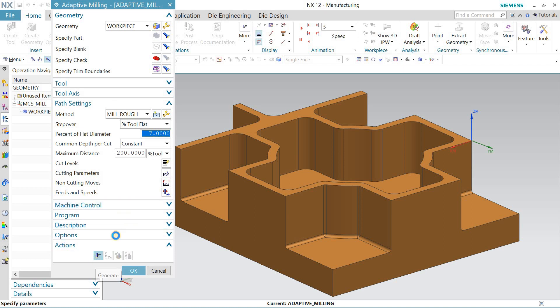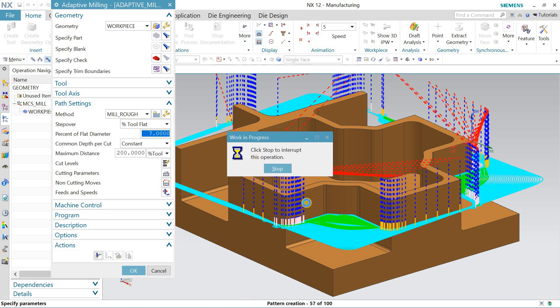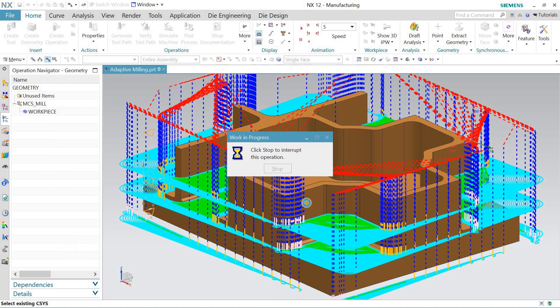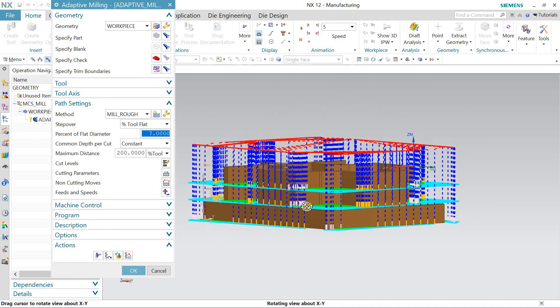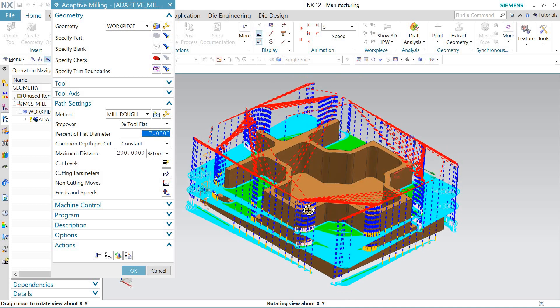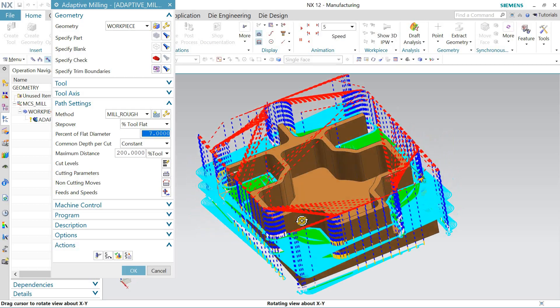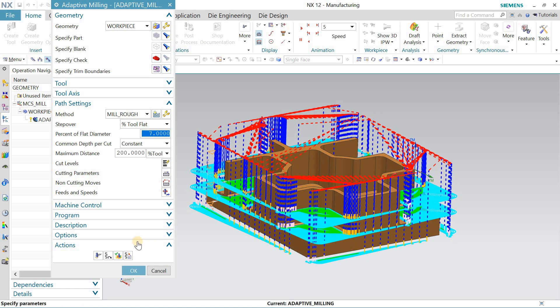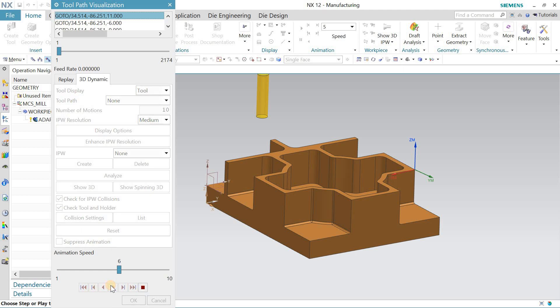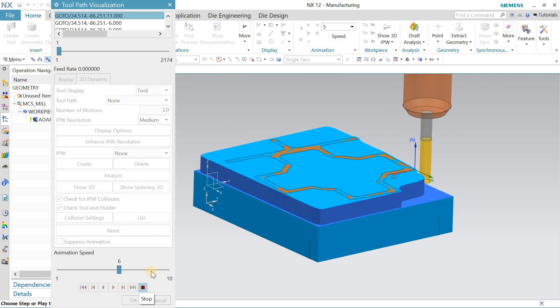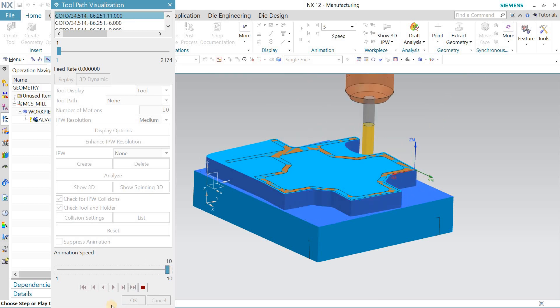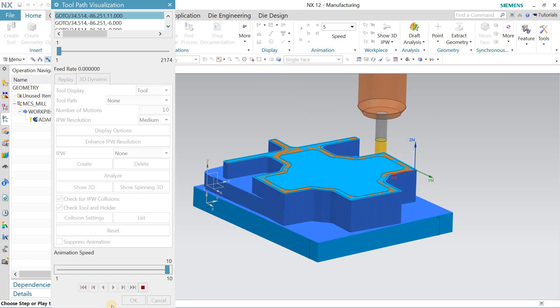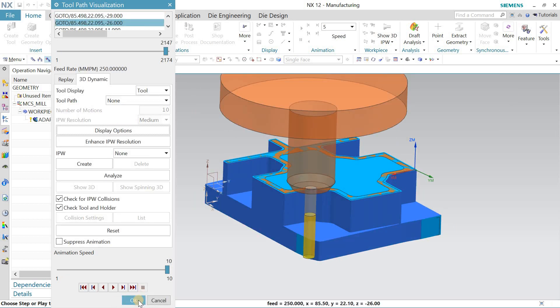The rest of the things I have probably well. Let's just create the toolpath now. Okay, so it's created a toolpath for me. Let me verify it, 3D Dynamic, and hit OK. I will stop it.